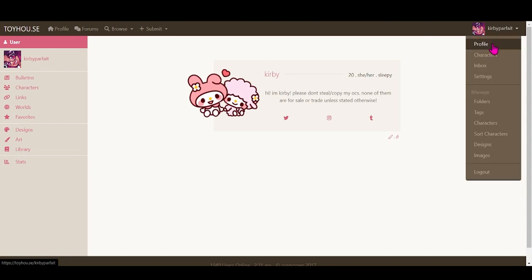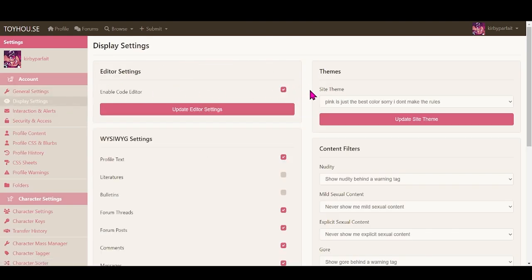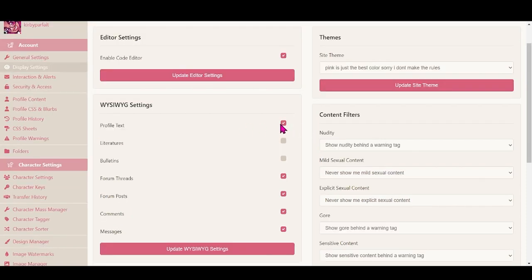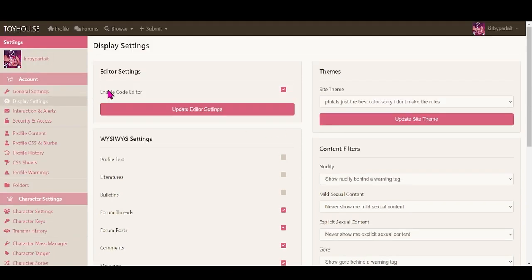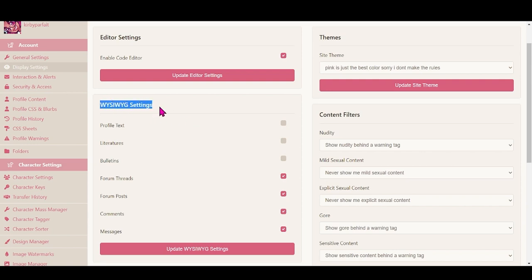Once you get your account set up you need to go to settings. For this tutorial I enabled the setting called profile text. You can find it in settings under display settings, under account. In this box section right here — I'm not sure what it means — but all you have to know is this is how you'll be able to edit the character profile and put a code into it.